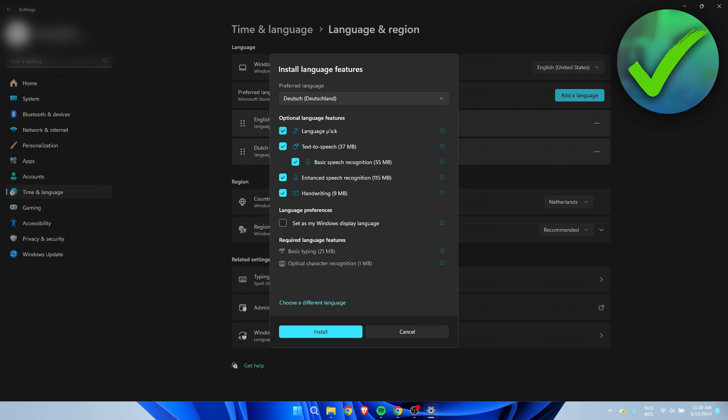Here we can see the language pack as well as text to speech, enhanced speech recognition and handwriting. Now, I actually do not care about those. So I'm simply just going to turn them off and only download the actual language pack.